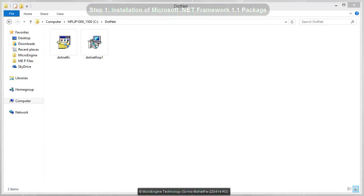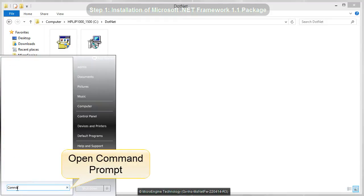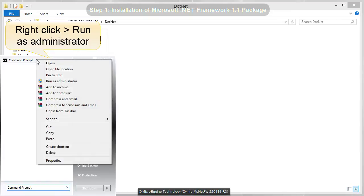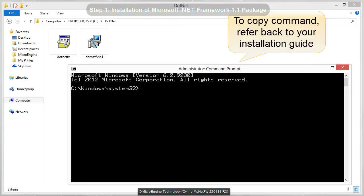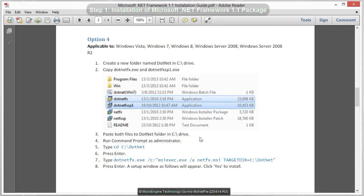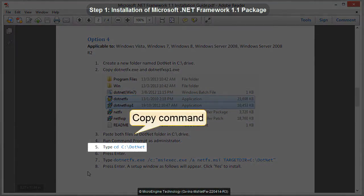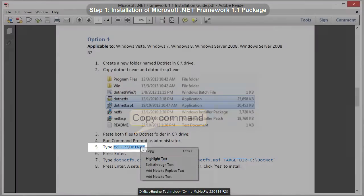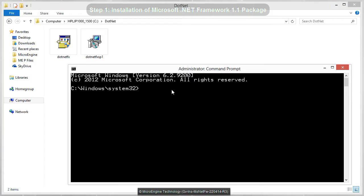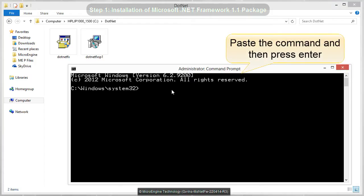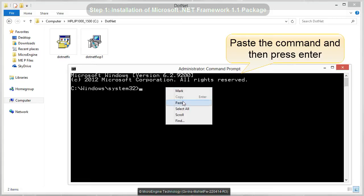Next step, we are going to open the command prompt window. You need to run it as administrator. Now you are going to execute command prompt. Open back your installation guide to copy the command. Copy command step number 5. Minimize the PDF file. On the command prompt window, paste step number 5 command, and then press Enter.